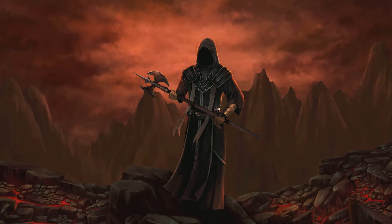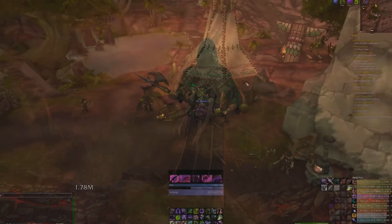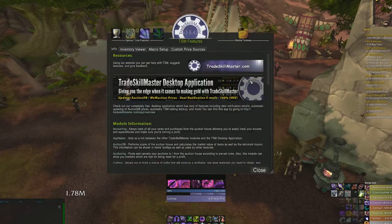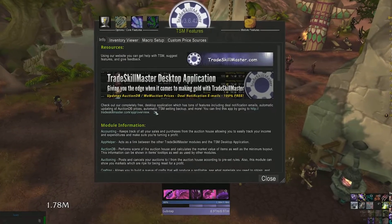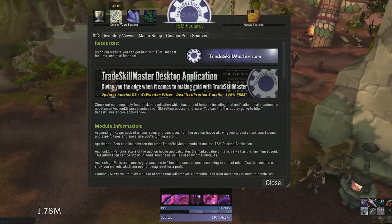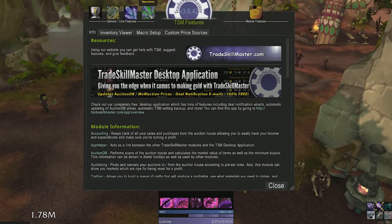Now once you have all that installed, make sure the desktop app is running in the background and log in to WoW. Once you're in, type forward slash TSM to bring up the addon menu. At the top, you'll see a few options.